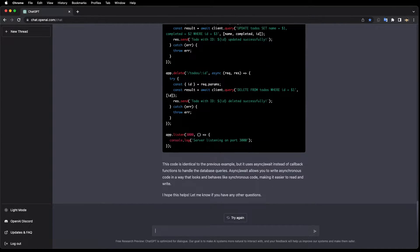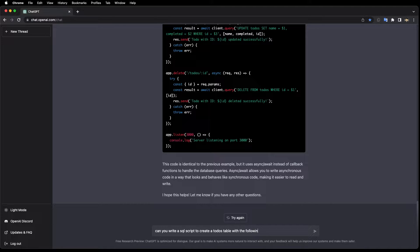It's finished refactoring the code. I need some SQL to create the table now, so: can you write a SQL script to create a to-dos table with the following fields?